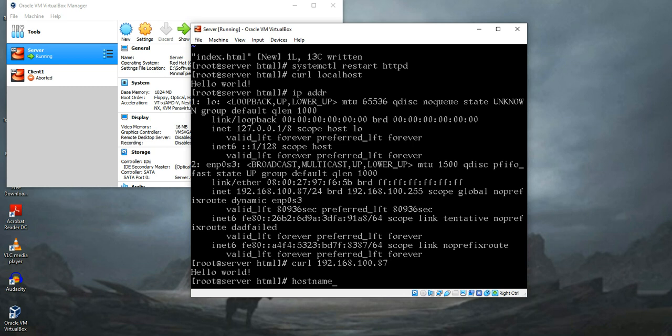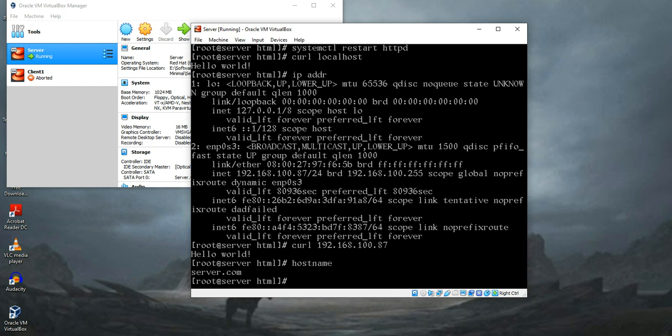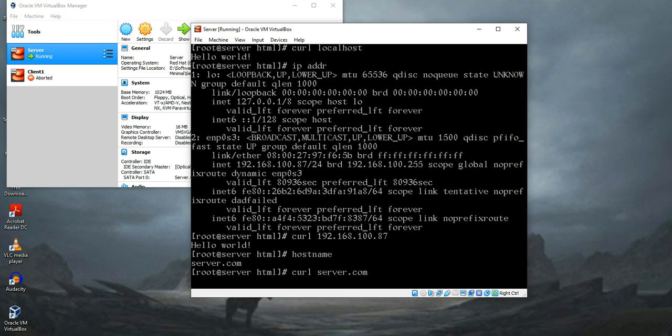If you want to reload the page using your hostname, which is in my case server.com, you can do that like curl server.com. But unfortunately it's not gonna work because you have to bind your hostname with your IP address.